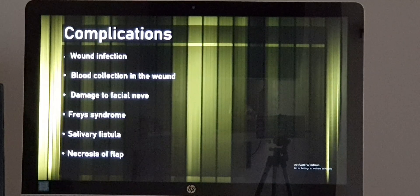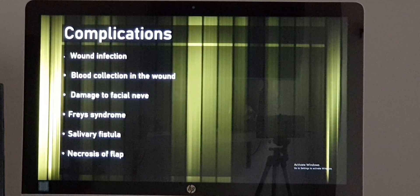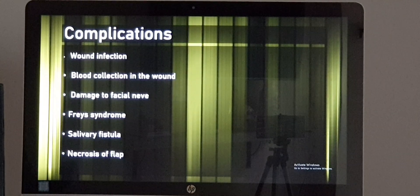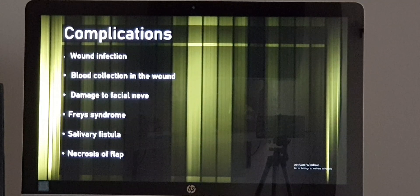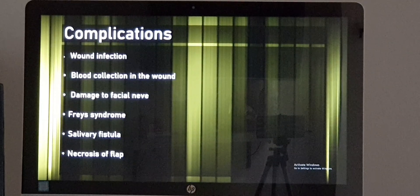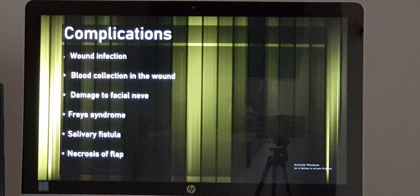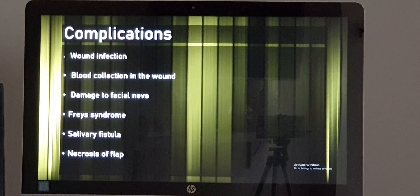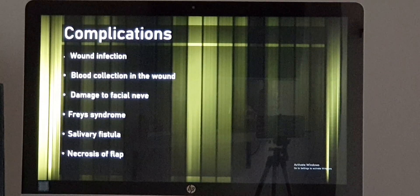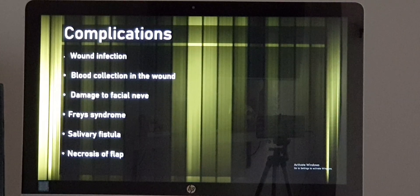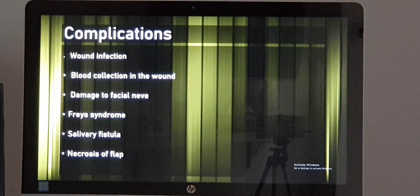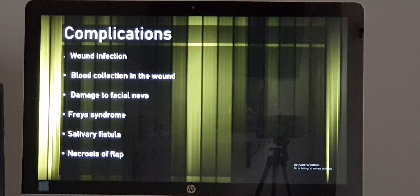Third, the facial nerve may be injured. If that happens, that particular side of the face will not be working because the facial nerve supplies the muscles of the face. You will not be able to raise your eyebrows, close your eyes properly, whistle or blow your mouth, eat properly, or smile normally. These are the normal functions supplied by the facial nerve.